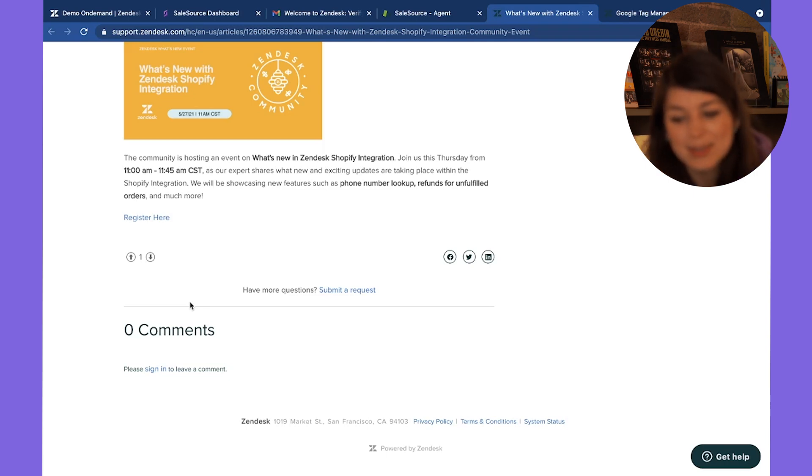If you are a Zendesk user and have any tips or anything to say, drop them in the comments below. If you would like a more detailed video, drop that in the comments too. I can show you how we've set it up, but I just wanted to give you an overview of why it's so useful and how easy it is to get started.